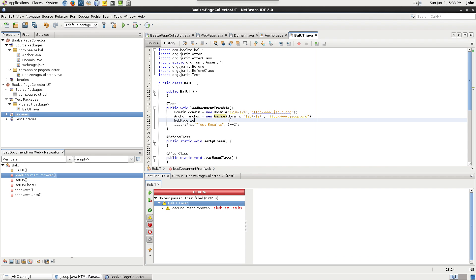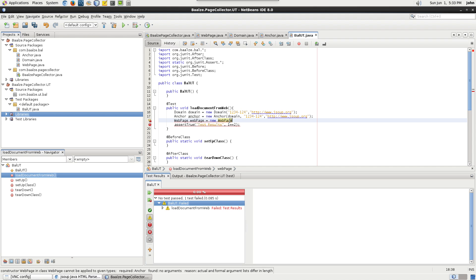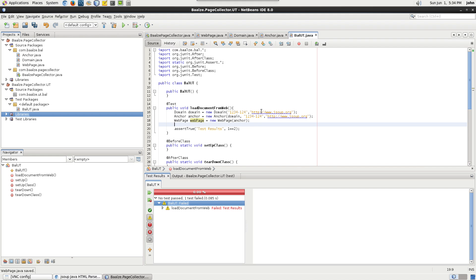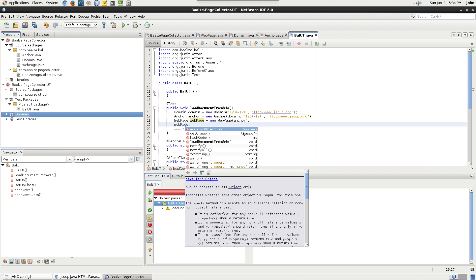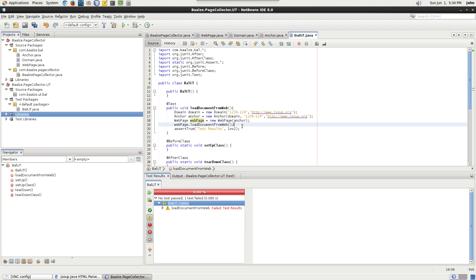Create an instance of the web page class named web page. Use the anchor object as a parameter for the web page constructor. Now call the load document from web method to get the JSoup document.